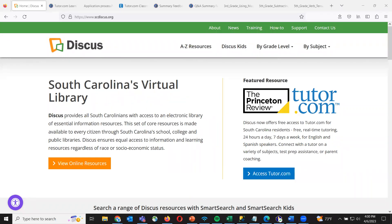We're going to get started in just about a minute. While we wait, a couple of things to mention: if you can't stay for the entire presentation, no worries — there will be a follow-up email with a recording you can view at any point and share with anyone who might be interested. If you have any questions throughout the presentation, there is a question box attached to your control panel, and at the end we'll have time to go over all of those questions.